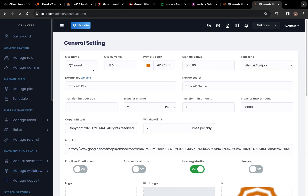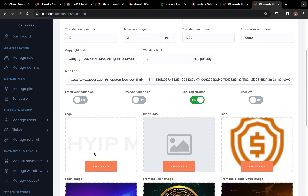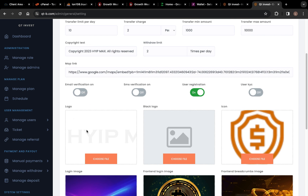In General Settings you can set the website name, the color, and the signup bonuses — you can edit it to any amount you want. There's an SMS API key, SMS API secret key, transfer limit per day, and copyright text. You can set your withdrawal limit — for example, users can withdraw only two times per day. There's also Google Maps integration, and here is the Logo section where you can change your logo.